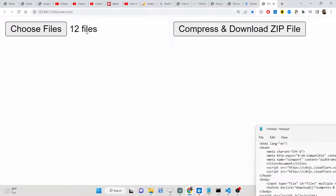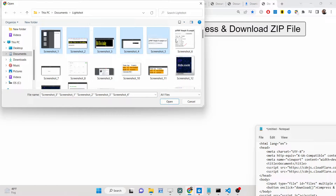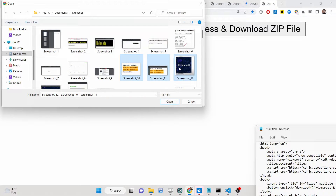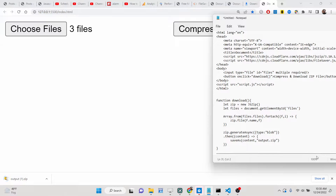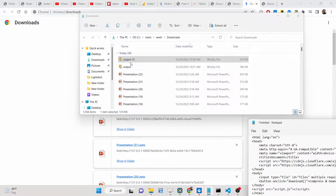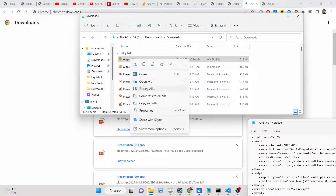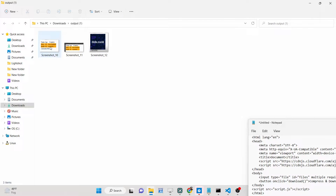You will see 12 files are selected, and we have a simple button. Let me select three images — there is a button 'Compress and Download Zip File'. If I click this button, the zip file will be downloaded inside the browser, and you will see there is an 'Extract All' option. If you extract this file, you will see three image files that we inserted inside this zip file.